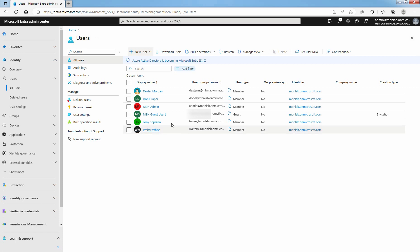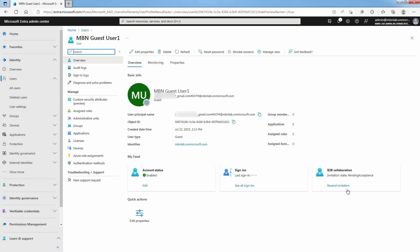Select the invited guest user. If the invitation state is pending acceptance, select the recent invitation link to send another email and follow the prompts. Since the user hasn't accepted the invitation, our guest user account status is pending acceptance.